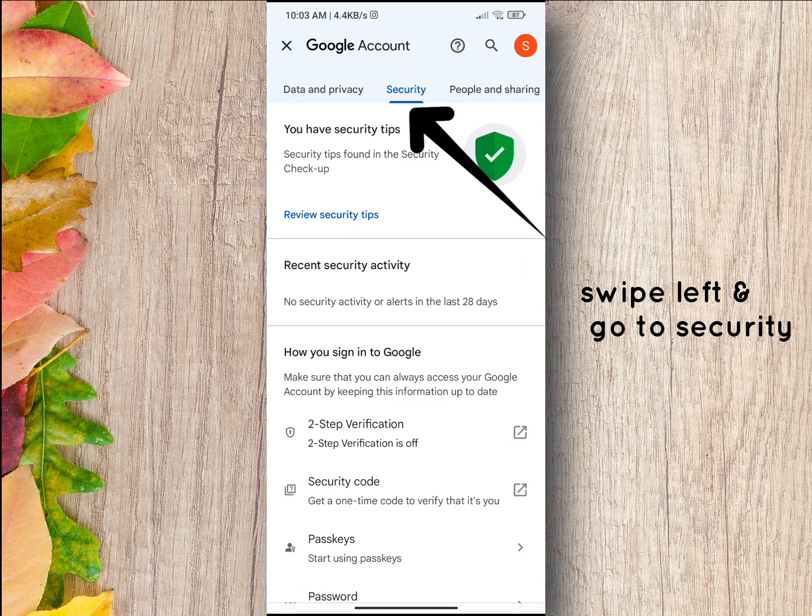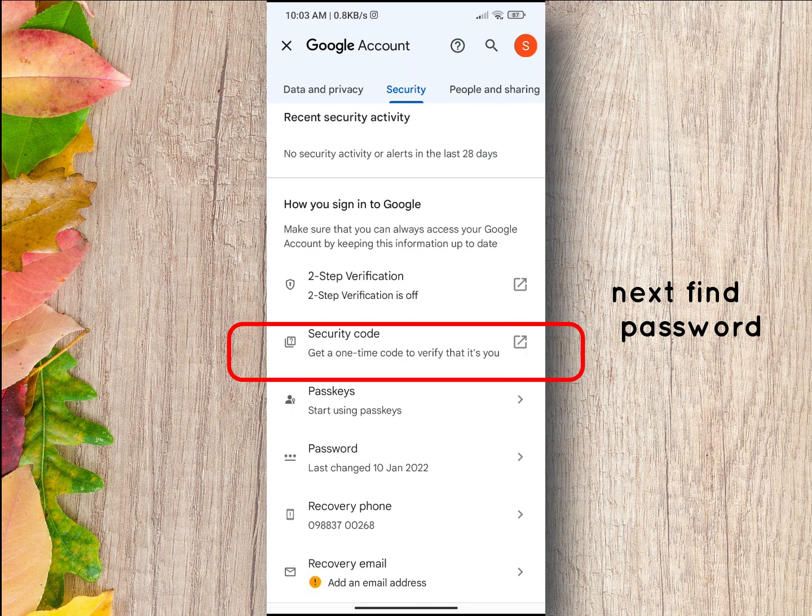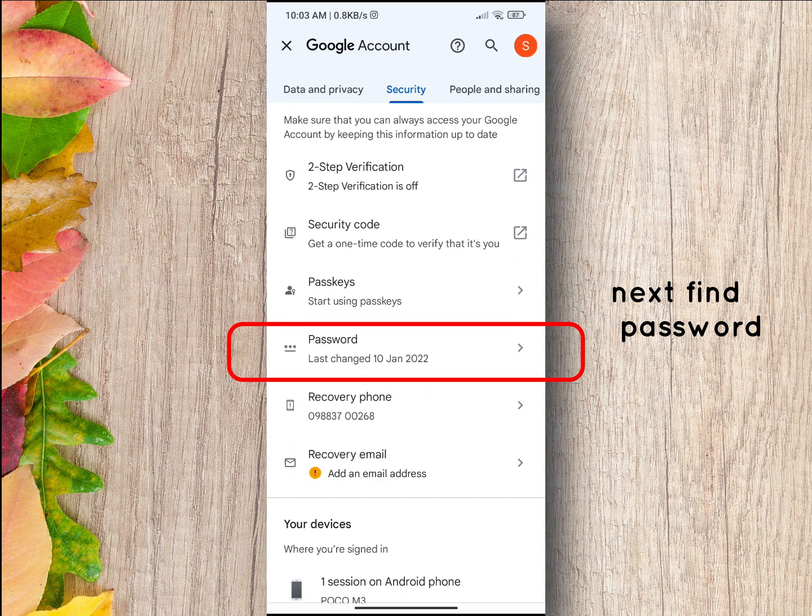Scroll down the page until you find the password section. This is where you can change your Google account password.